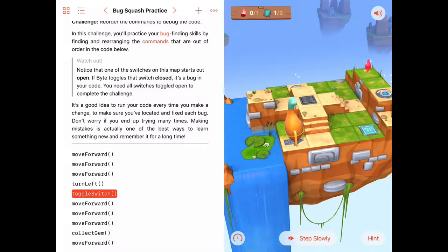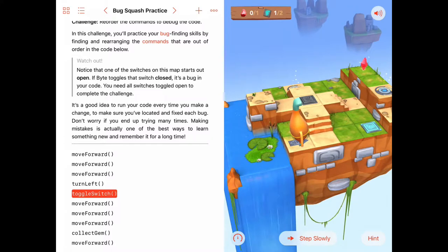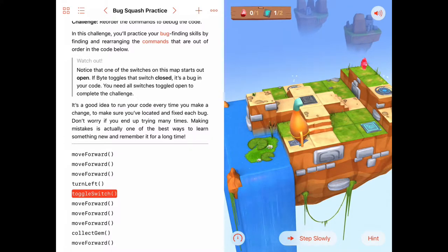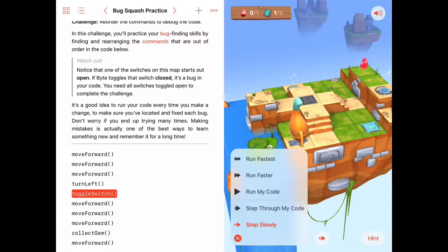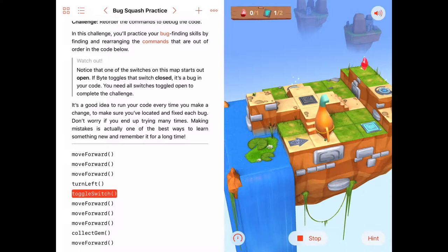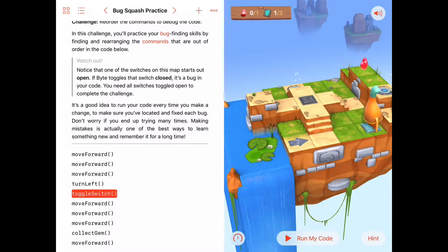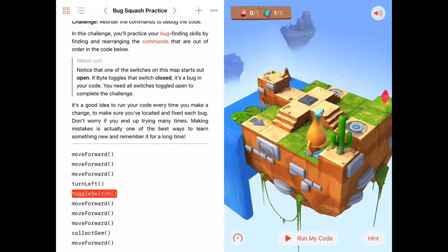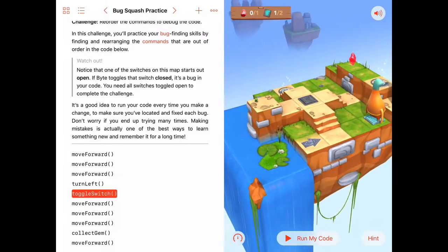I'm going to run it for just a little while here and see what Byte will do and then I'm going to stop it. There he goes, he's walking forward and I stopped my code because he went right past that switch.